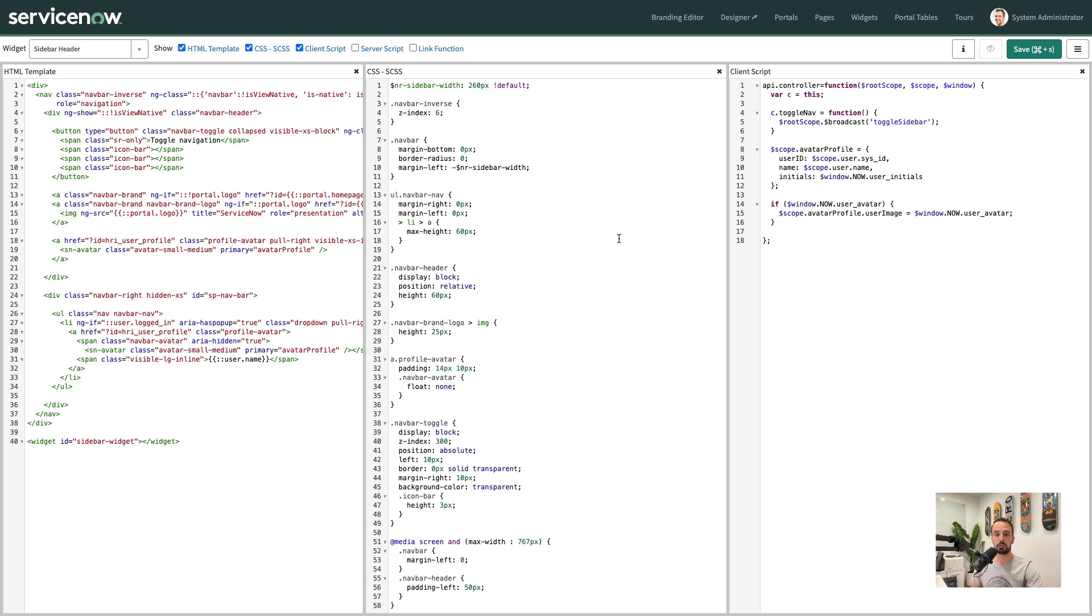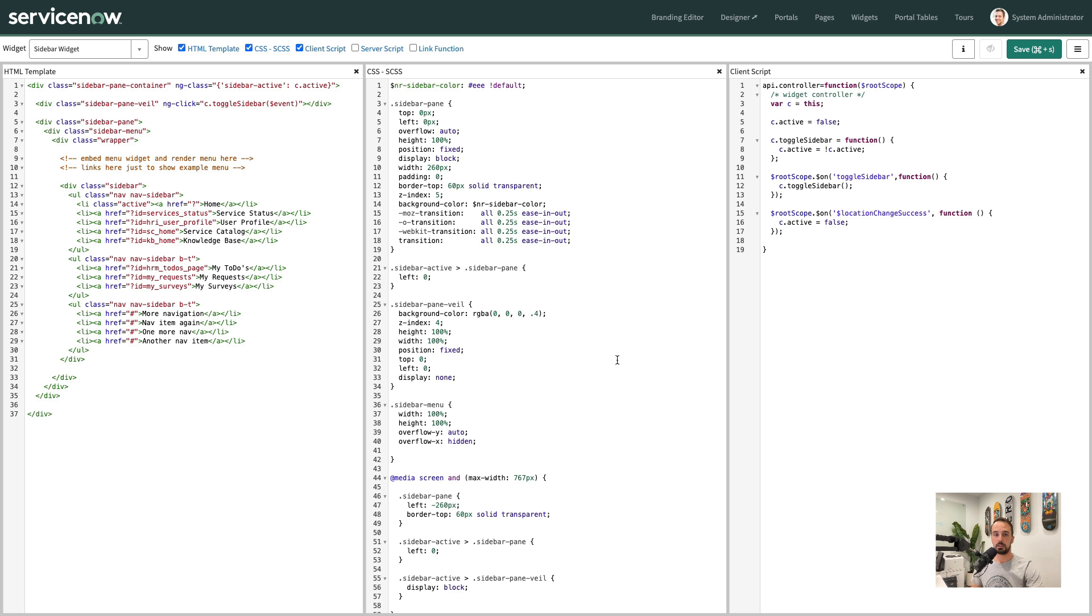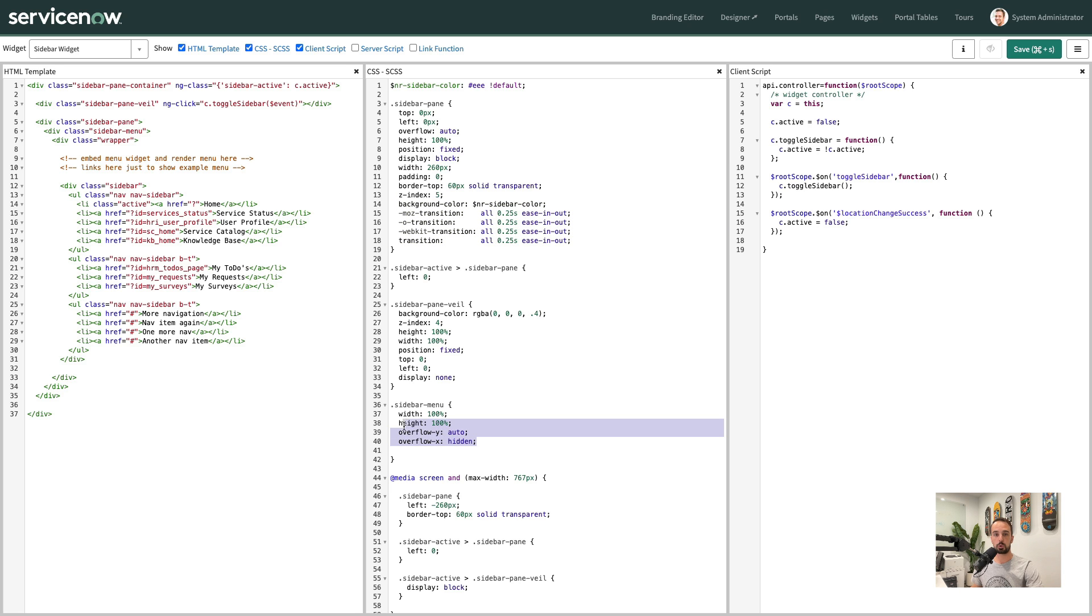Let's start by looking at the header. The only thing we really need to do in here is to embed the sidebar widget. Now if we look at the sidebar widget, we have some minimal CSS to handle the open and close animations, the scrolling of the menu, as well as the veil that shows on mobile.